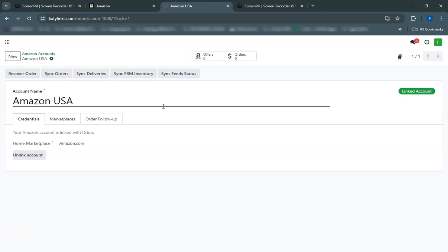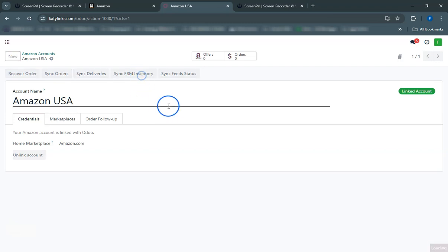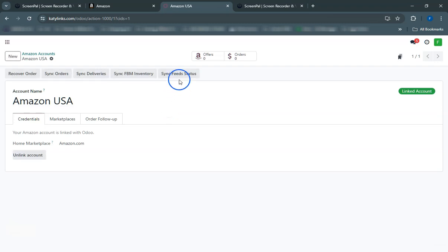And that's it! You've successfully connected your Amazon seller account to Odoo. Enjoy streamlined order management and improved efficiency. Thank you for watching!